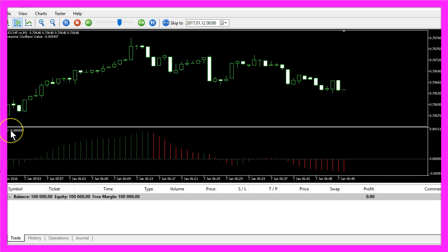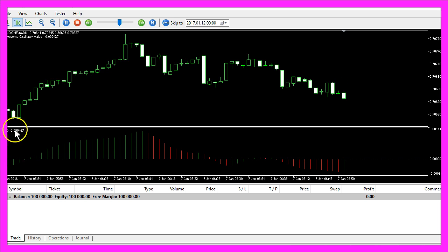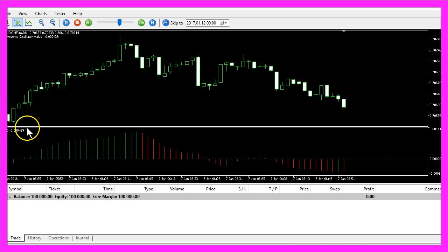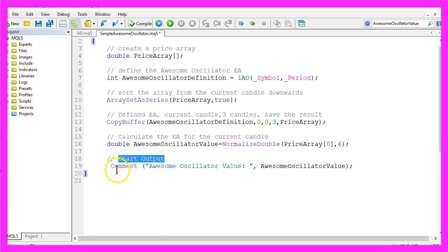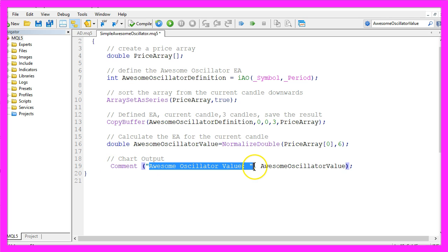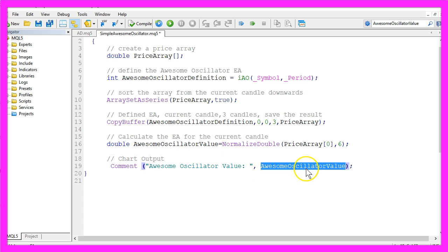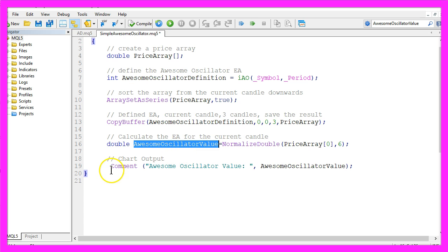In the last step, we want to create the chart output. That is done by using the comment function, and we want to output the text awesome oscillator value followed by the value we have calculated here directly on our Forex chart.